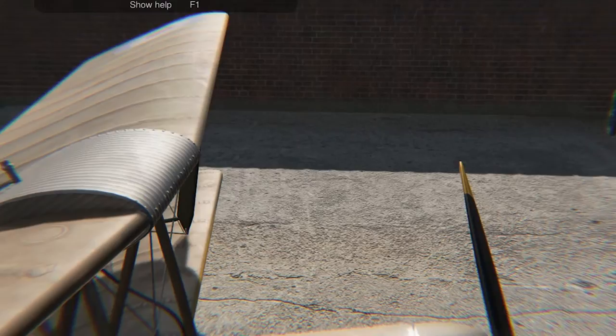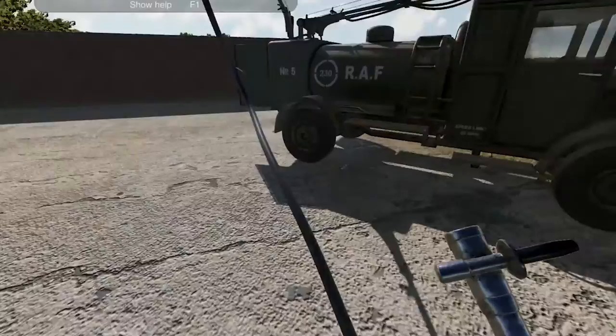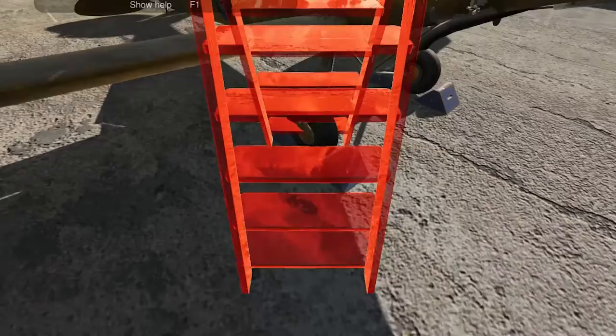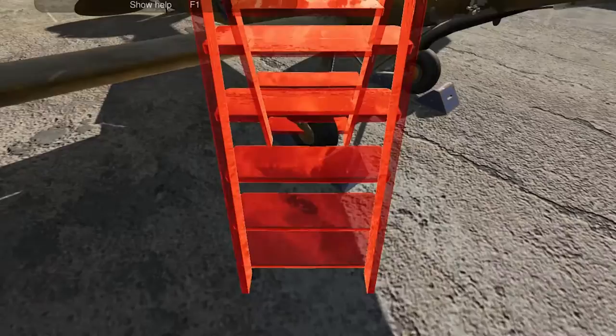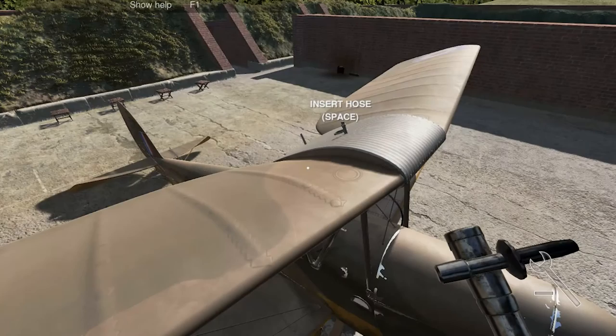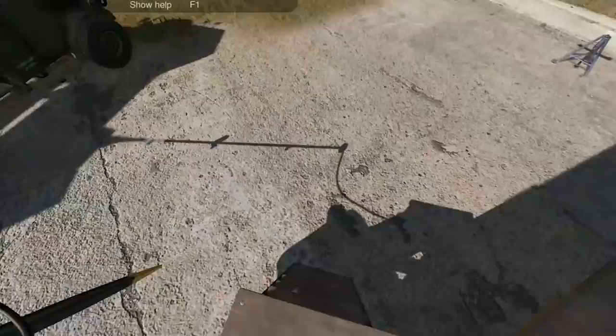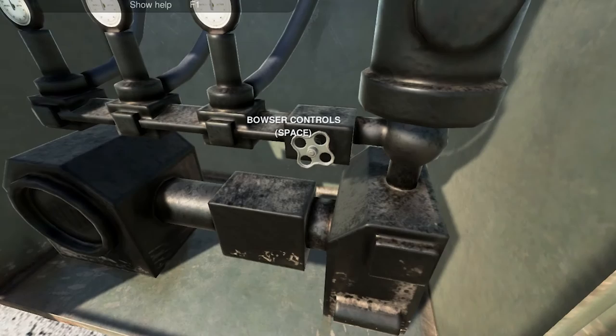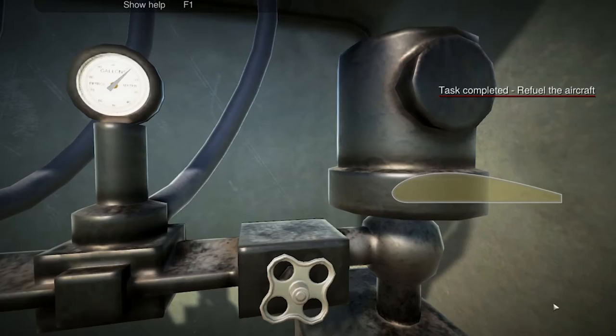I've removed the fuel cap. I'll zoom out and right click to get free of it and jump down off the ladder. So over to the fuel bowser - I'm going to pick up the fuel hose and walk back over to the aircraft. It's not giving me the option to insert the fuel hose, probably because I haven't got the ladder close enough. I'll reposition the ladder a little bit closer, climb up, and insert the fuel hose. Then go to the bowser control, hit space, pump starts, and the fuel level fills up.